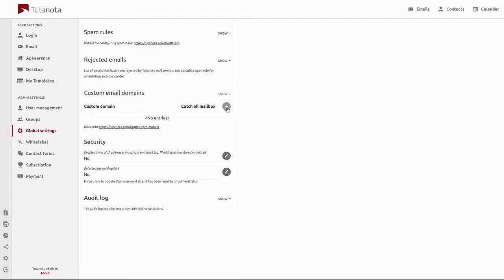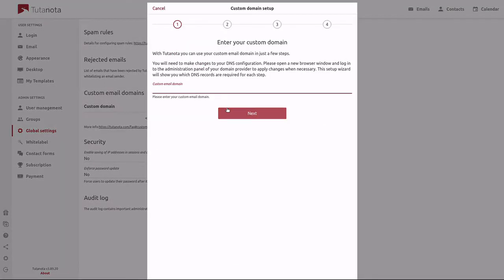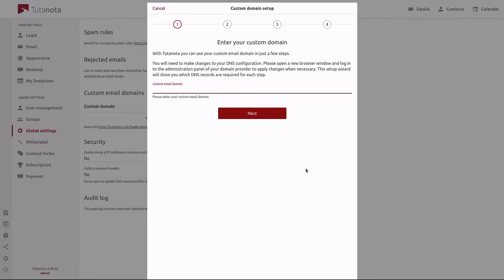Click here on plus to add custom domain. The first step is to enter your custom domain. One thing to remember is that you do not need to include www here. That's not necessary, so for us we will be doing nothingtohide.info.